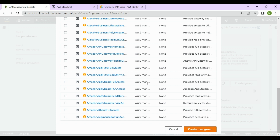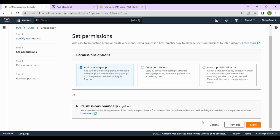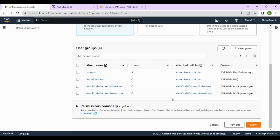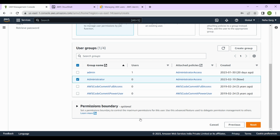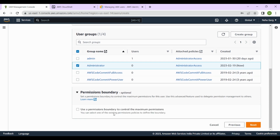You can also assign other policies if you want. For now, I just want to assign Administrator Access to the user I'm creating, so I'll click Create User Group. That user group is now created. I'll select it and check the Permissions Boundary section — it says 'use a permissions boundary to control the maximum permissions.' I'll skip that option and keep it bare minimum, just to understand how users and groups work.